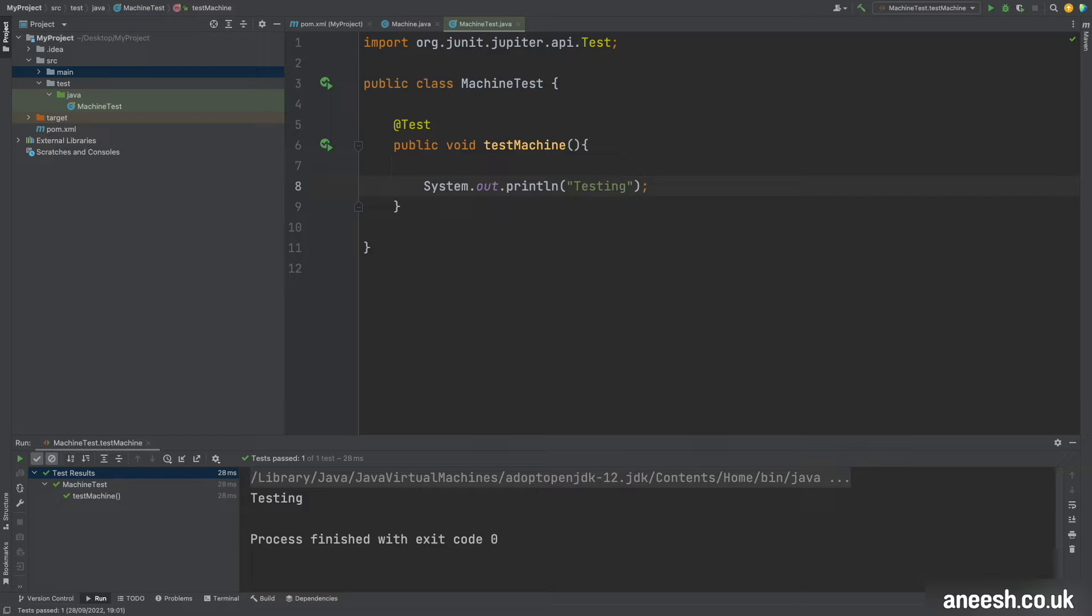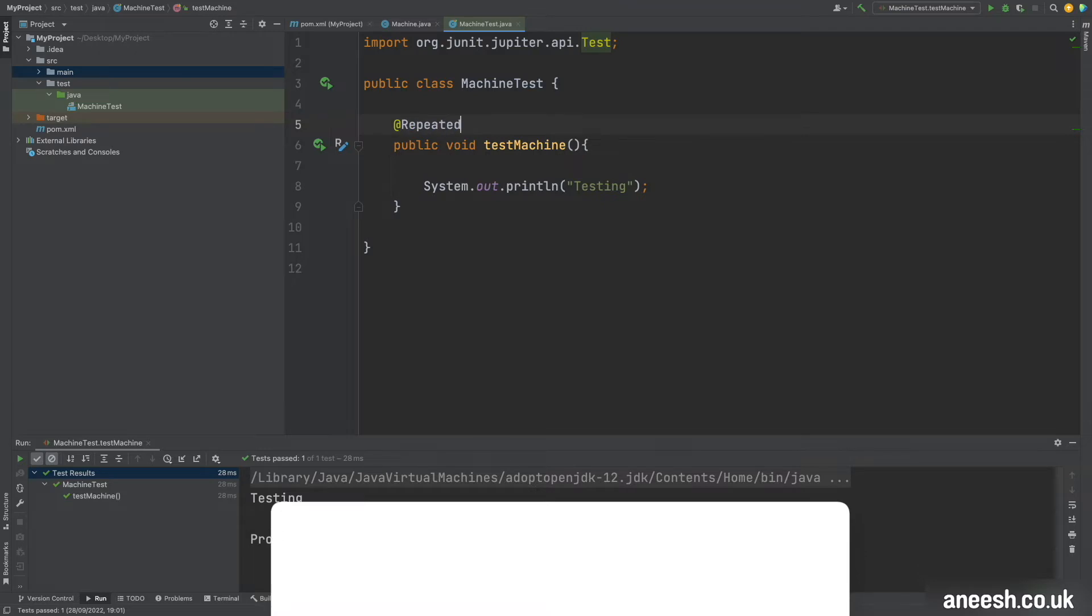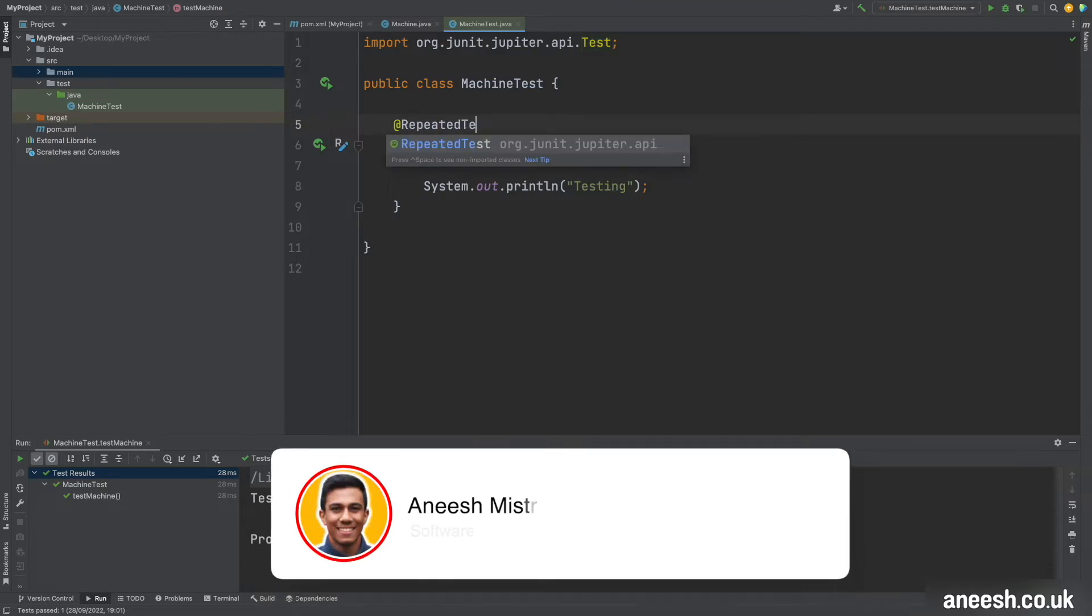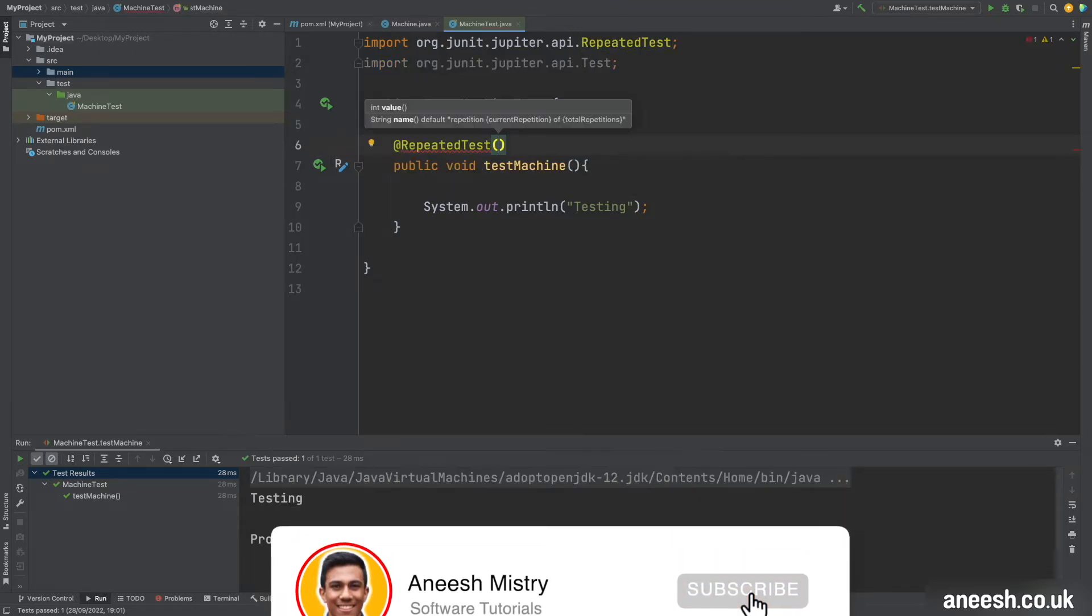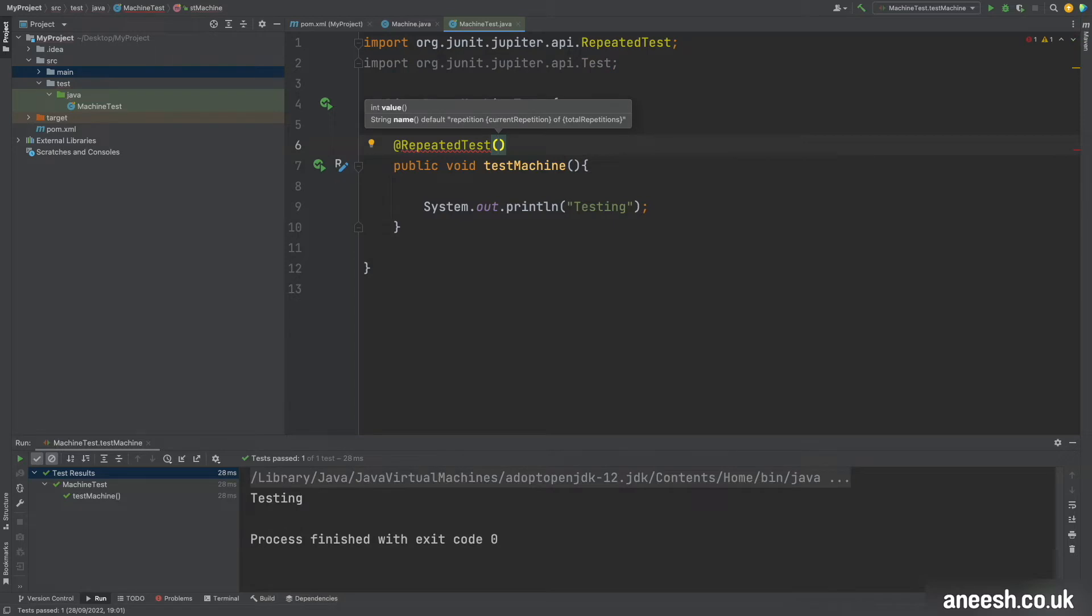So I have a test here that will simply print out testing to the console and I can change the annotation of @test with @repeatedtest to tell JUnit to run the test multiple times. This all comes out of the box with JUnit 5.